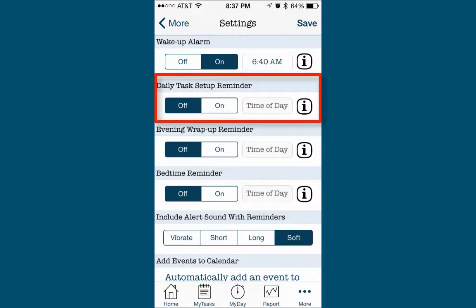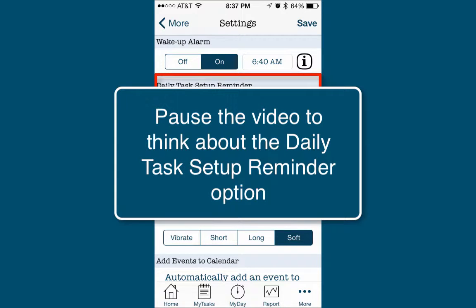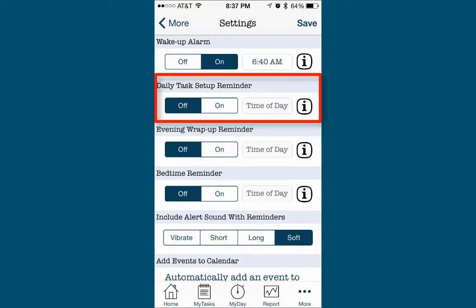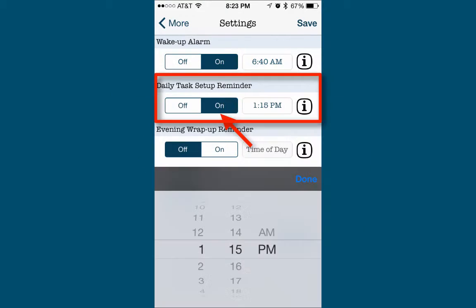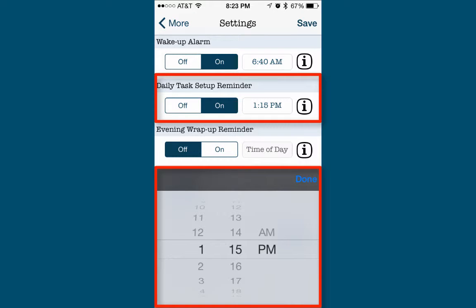Pause this video and take a moment to consider if you'd like to set a Daily Reminder to plan your tasks for the day. If so, tap the On button, set the best time of day to be reminded to plan your tasks, and then tap Done.